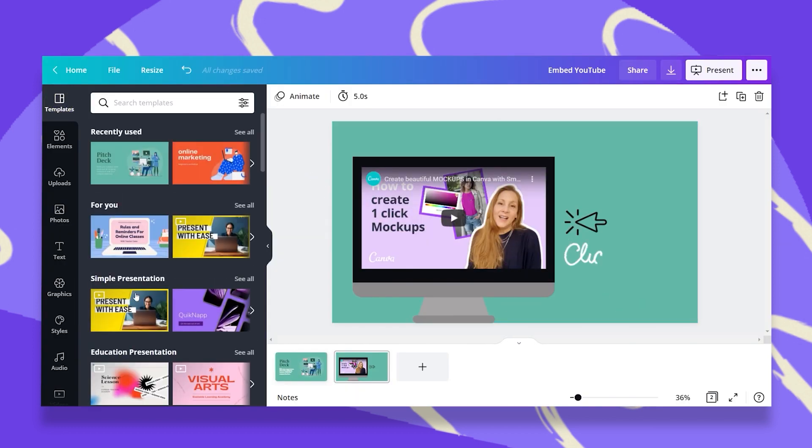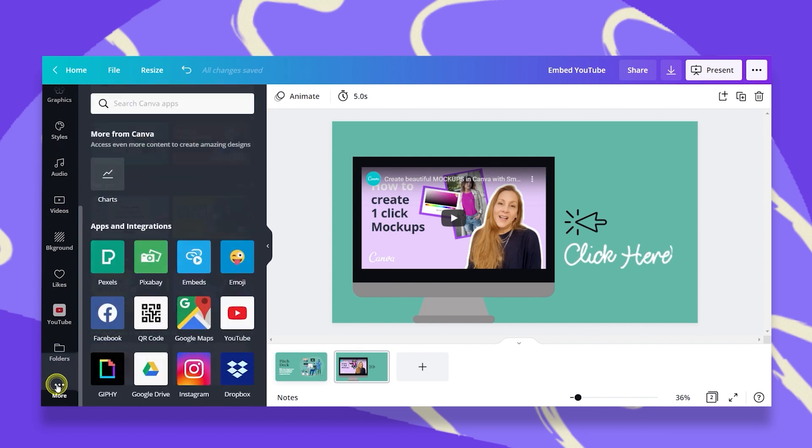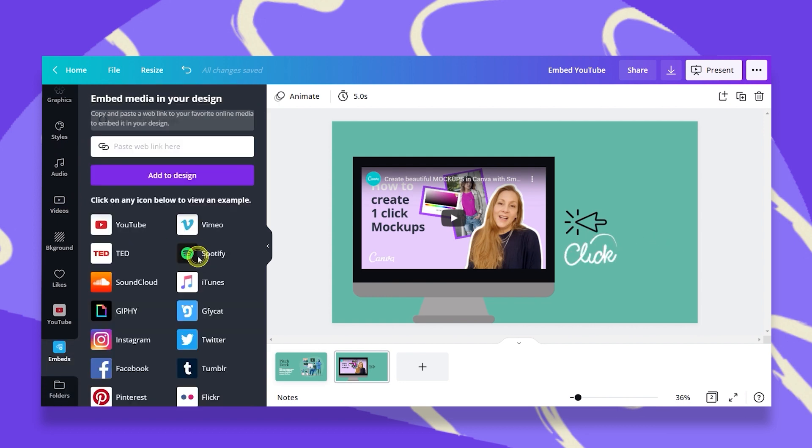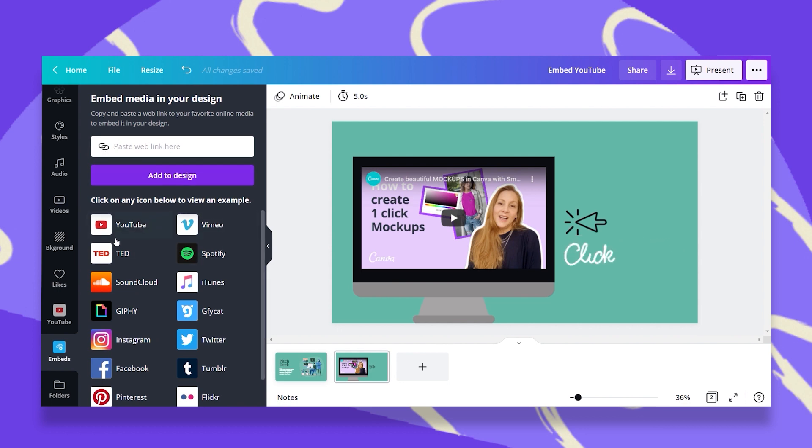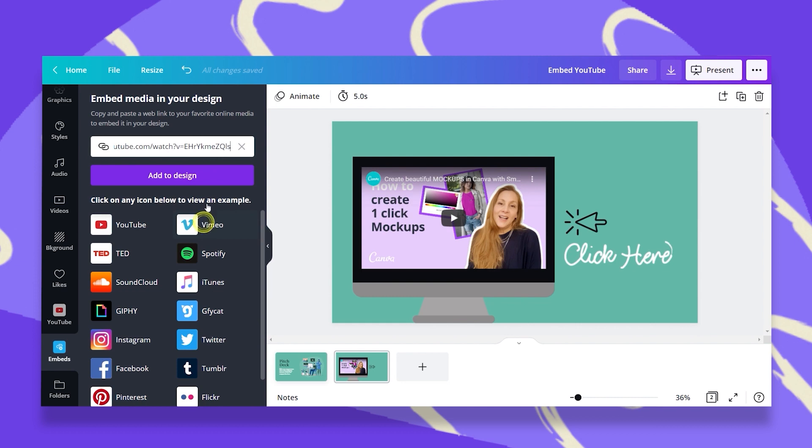Now the second option would be to scroll back down to more and this time we're going to click on embeds. Once we click on that, you have the same search bar up here and you can see all sorts of other resources that you can embed videos from. So let's just go ahead and paste our link. Add to design.